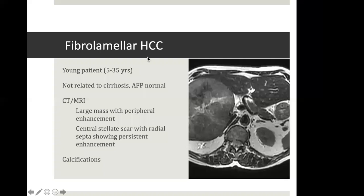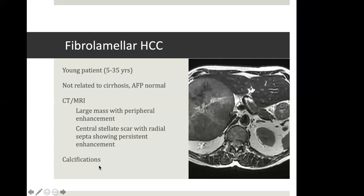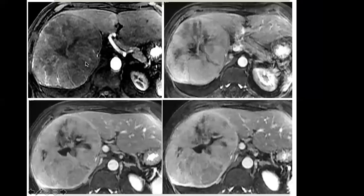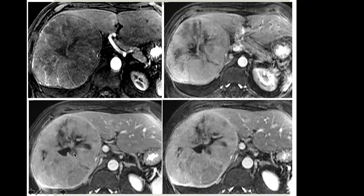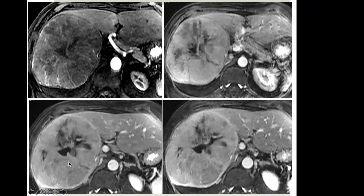There is a special category known as fibrolamellar HCC, seen in young patients, not related to cirrhosis, with usually normal AFP. The classical appearance is a large mass with peripheral enhancement and a large central stellate scar with radial septa that may show persistent enhancement, and sometimes calcifications. In this particular case, the liver parenchyma is non-cirrhotic; there is a huge mass in the right lobe with a central scar and diffusion hyperintensity. Arterial phase images show heterogeneous enhancement, increasing on the portal phase with some washout. Washout is always compared with the background liver parenchyma.